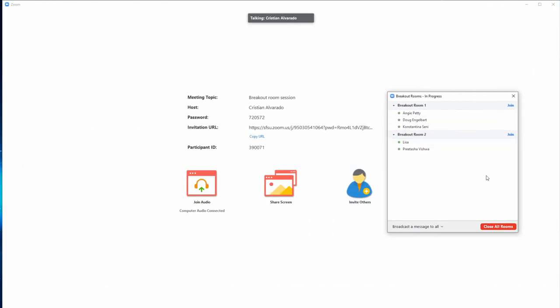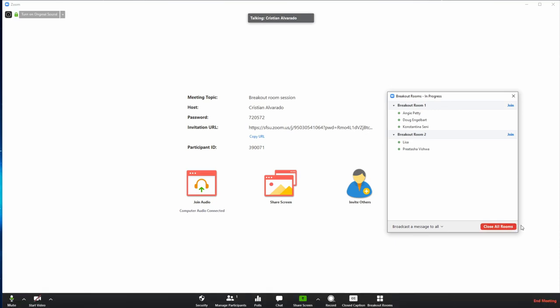Once the session is over, the host can close the breakout rooms and request that participants rejoin the main room. Participants are given a short time period to wrap up their conversations and a button to click to rejoin the main room. If a participant does not click on the button to rejoin the main group, they are kicked back to the main room after 60 seconds.